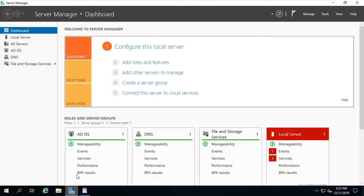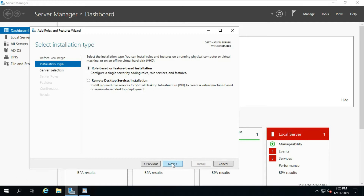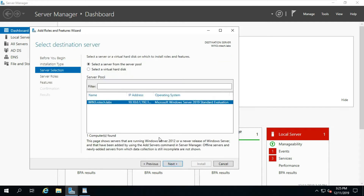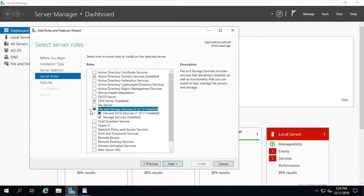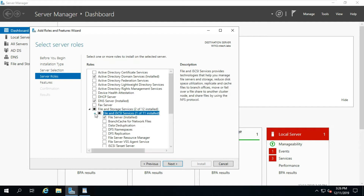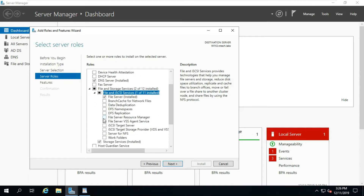Go to Server Manager. Click Add Roles and Features, click Next, select Role-based and Feature-based Installation, click Next, click Next. Expand File and Storage Services, then expand File and iSCSI Services. Select File Server Resource Manager.